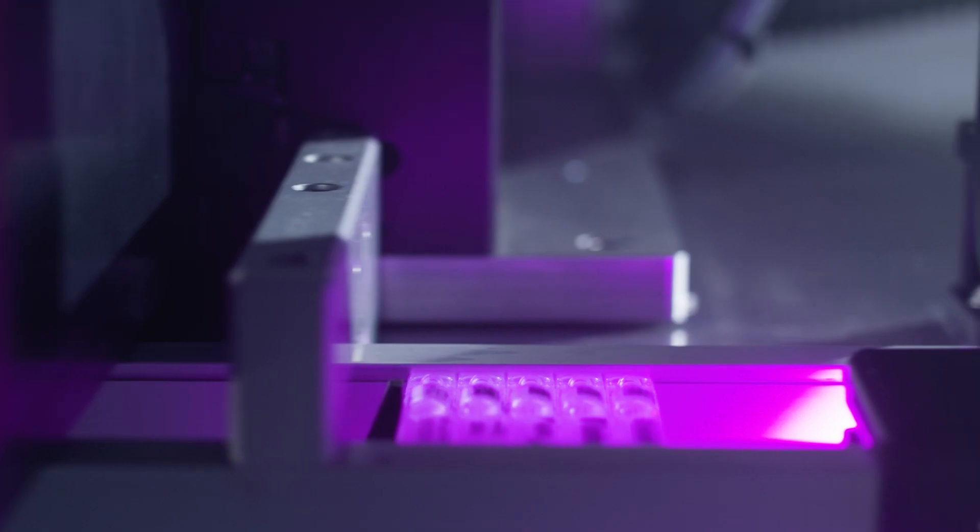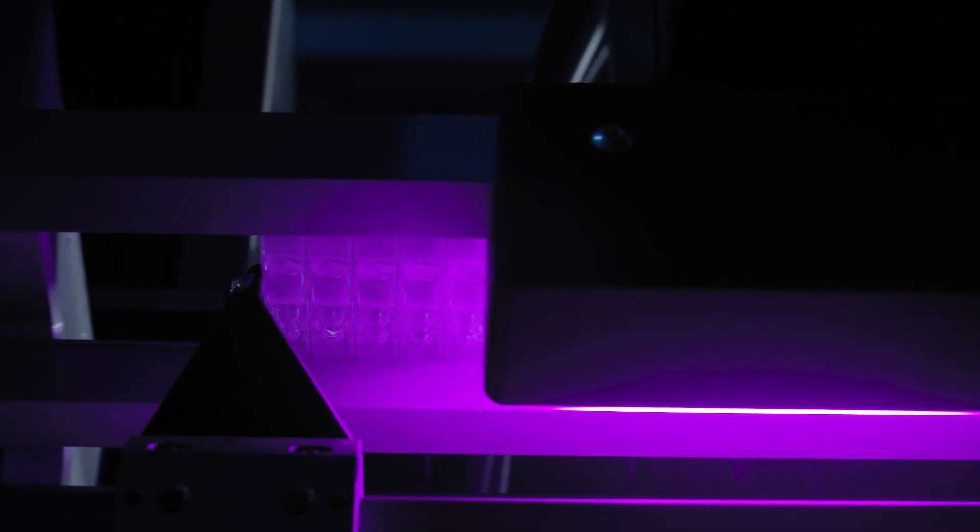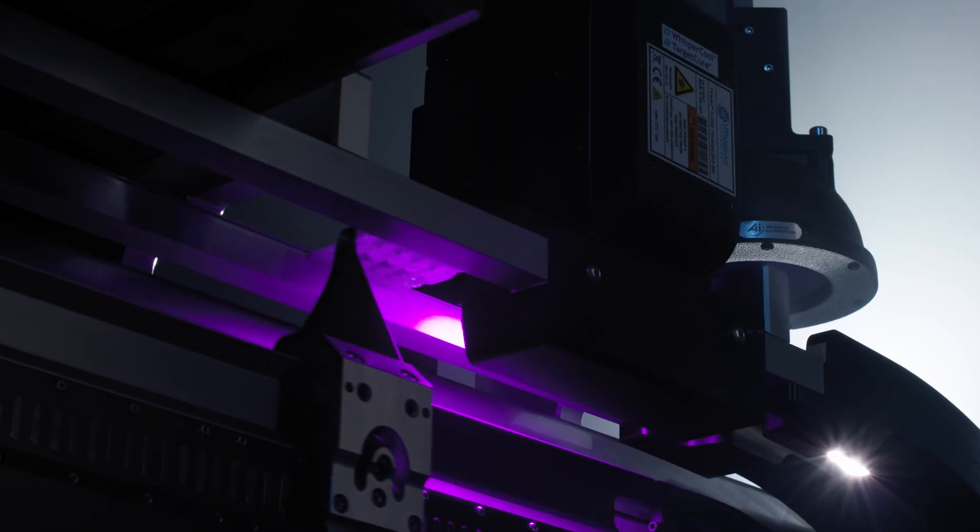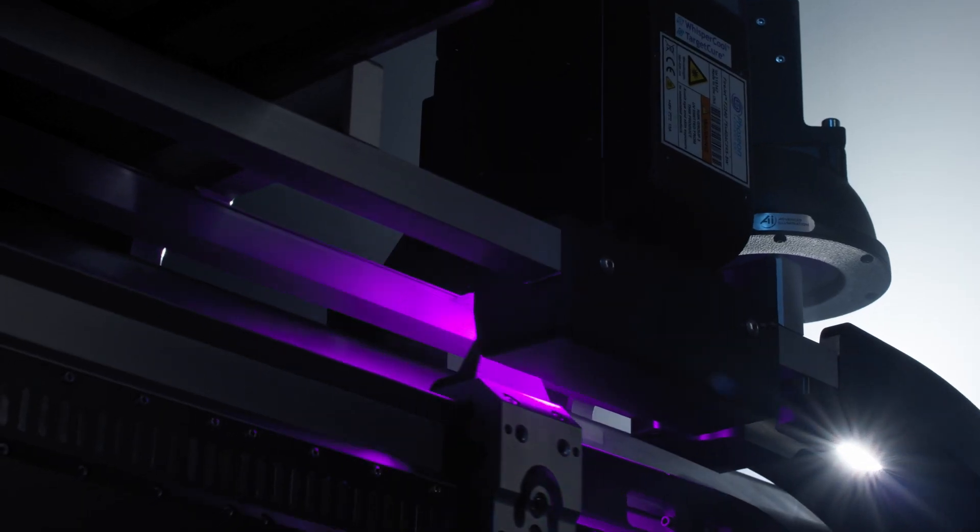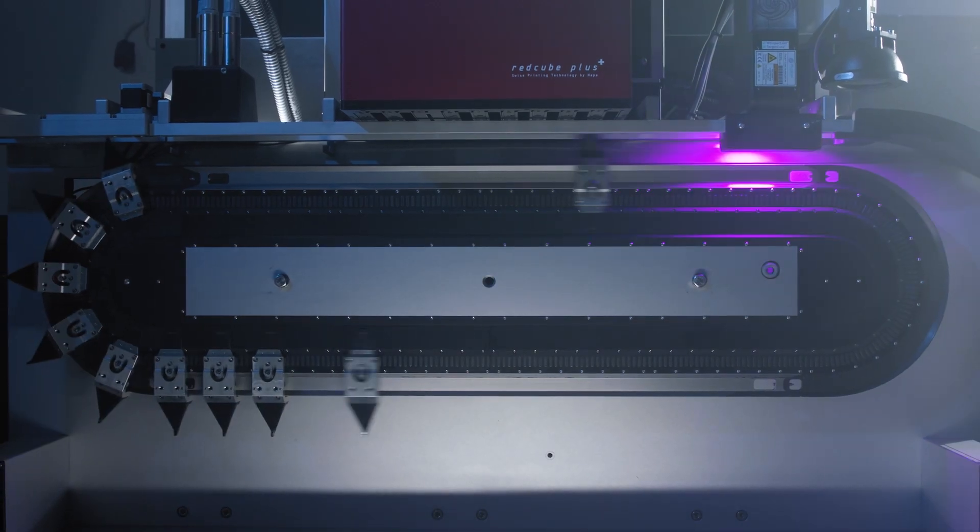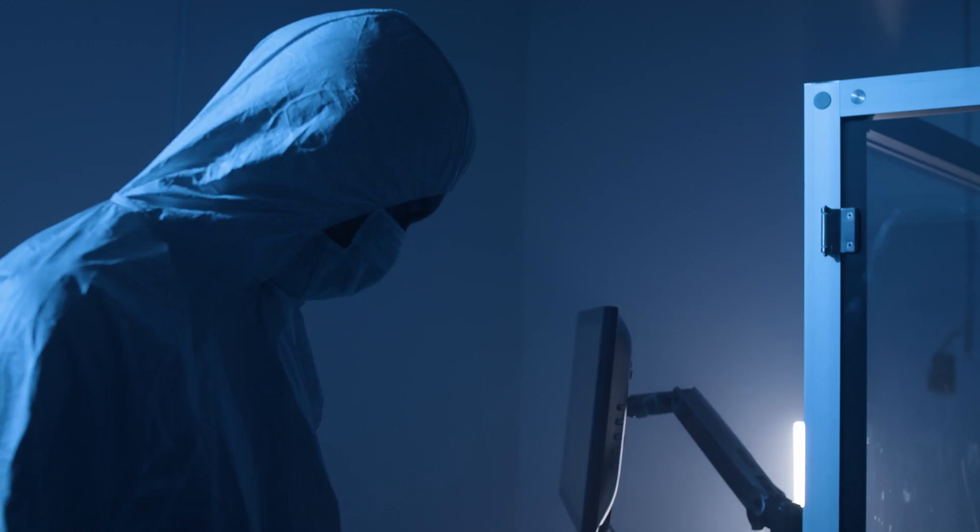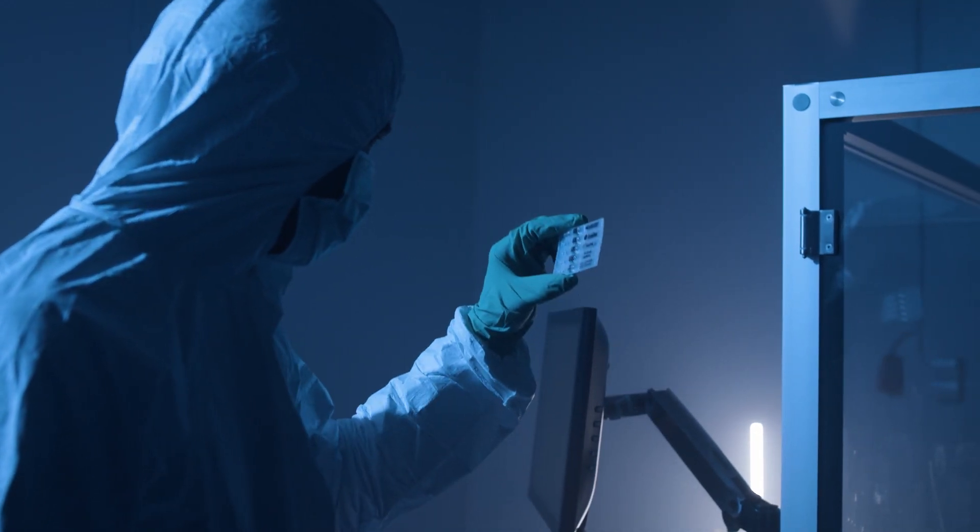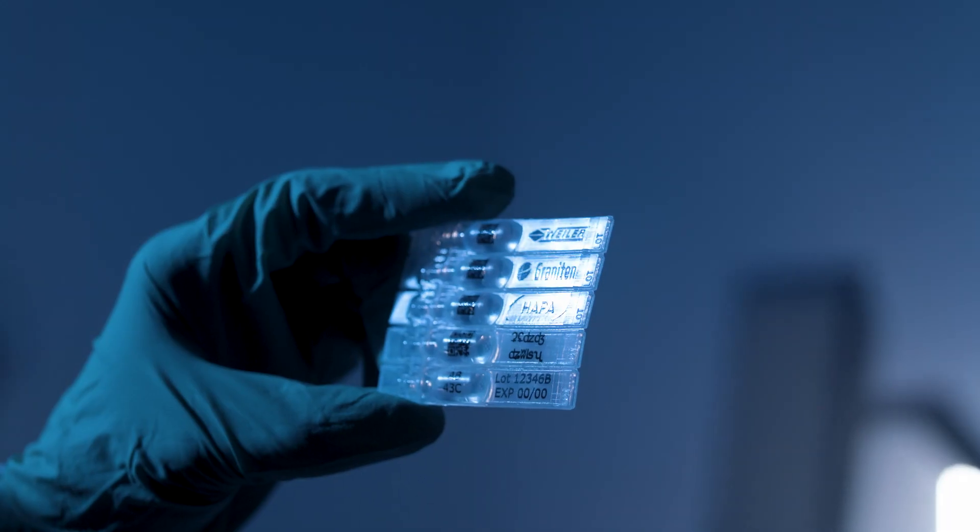Curing is achieved using the built-in LED curing system, which instantly polymerises the ink. The inspection system provides 100% quality control of the final printed product.